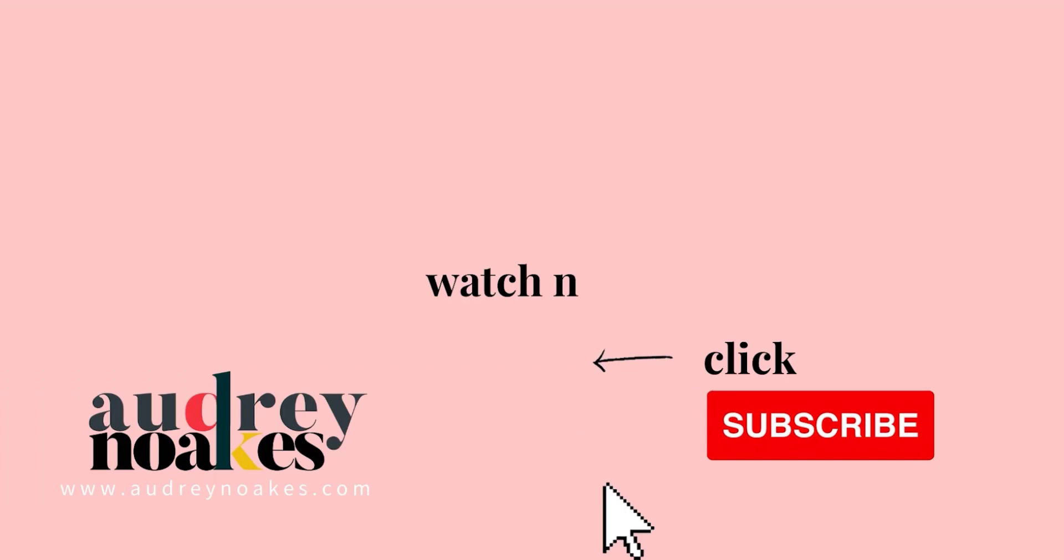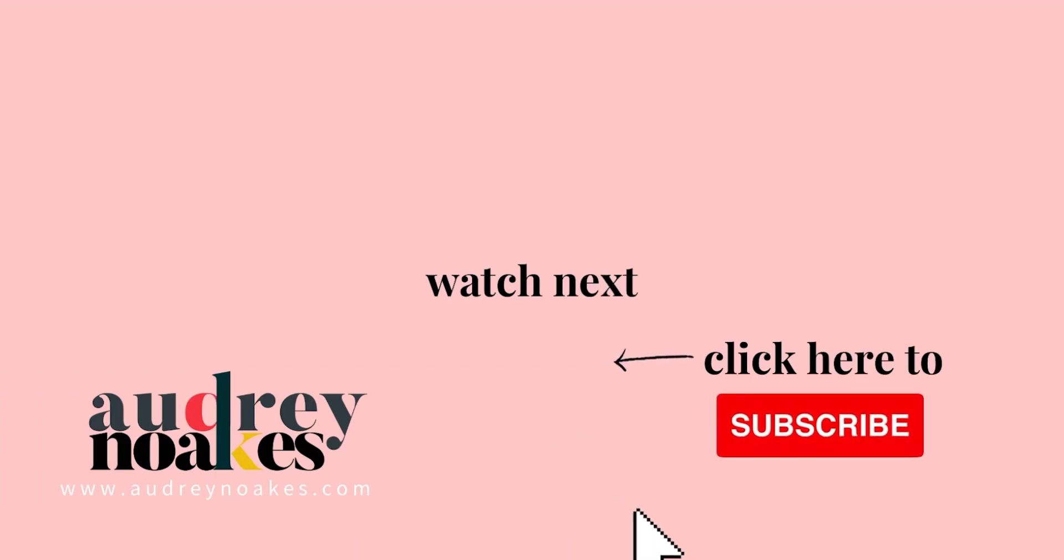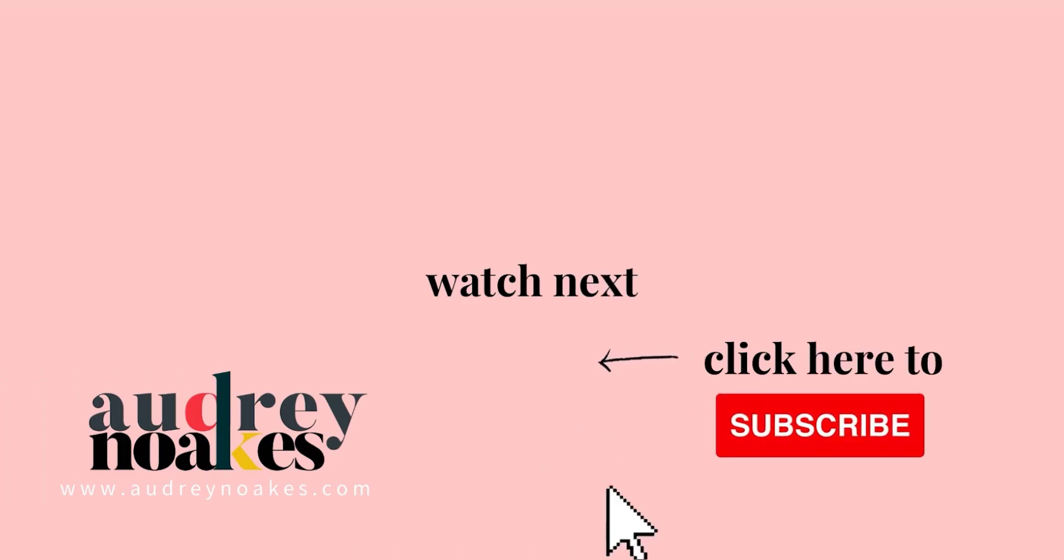If you liked that video, check these out and click to subscribe, where you'll be the first to see new videos I release every Monday. Thanks for watching!